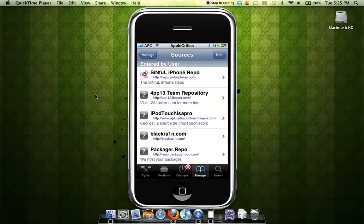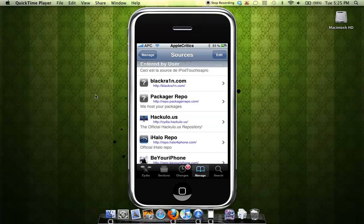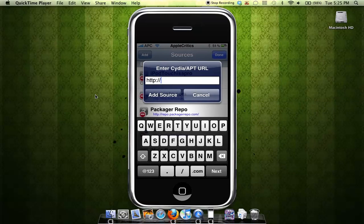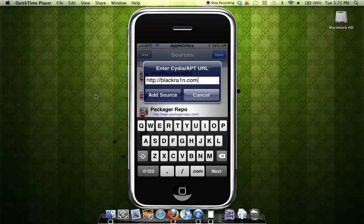Then you're going to add this source. You're just going to do Edit, Add, BlackRain - and instead of an I, it's spelled with an N and then .com. I have already added this source, but you're going to press Add Source.